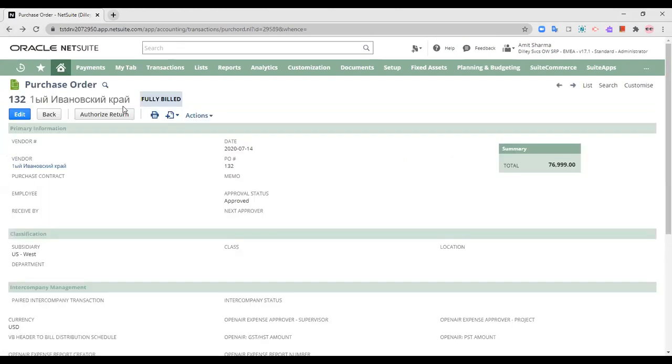Now, this is the GL impact of a purchase order where I have entered the purchase order and I have received it. I'm not showing the whole trail here because it's going to take a lot of time. So I'm just informing you that the purchase order has been entered. I have received the order into my warehouse and I have billed it.